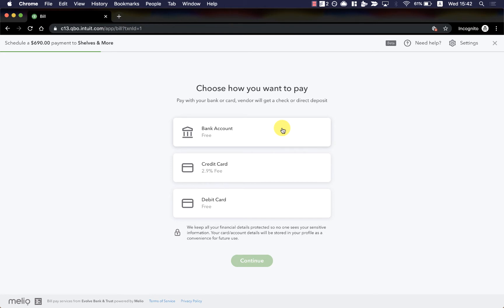The second option, credit card, enables me to connect my credit card and charge my bill payments to credit, extend my float, and gain rewards. These payments are processed the following business day, and there's a 2.9% fee that applies. Thirdly, I can add a debit card to pay for free and have the payment deducted the following business day.